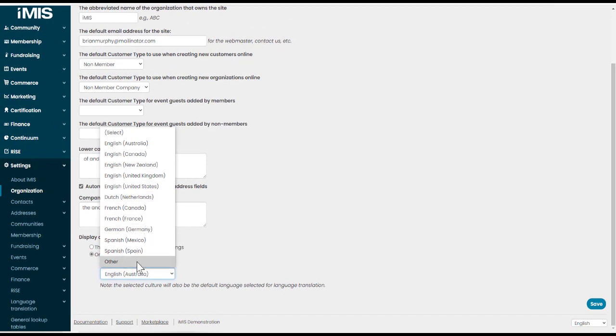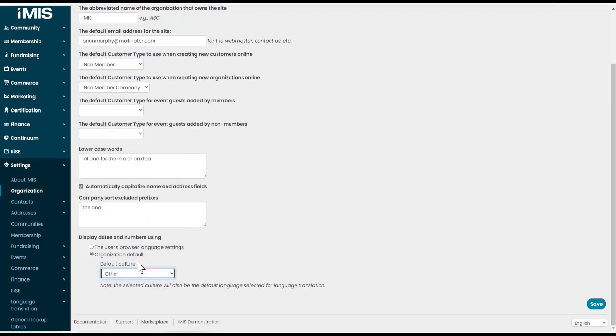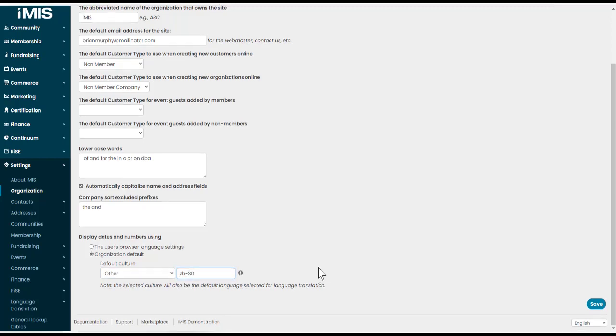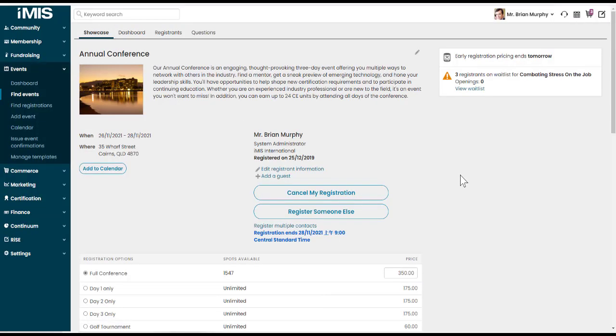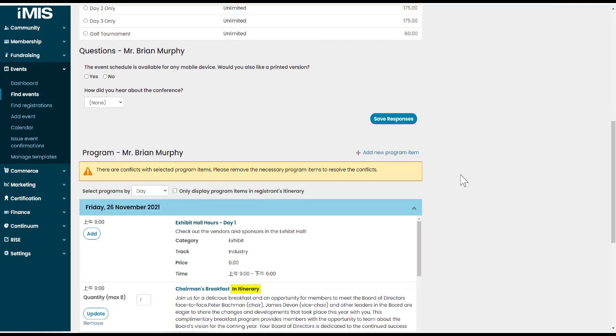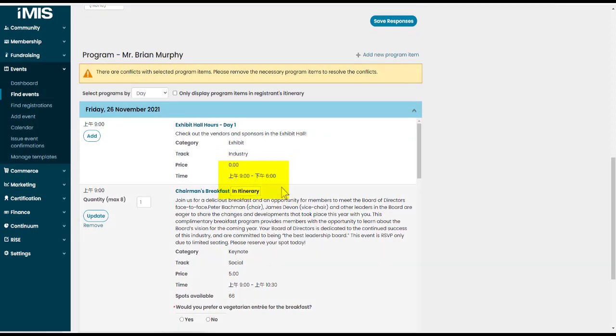If the default culture dropdown does not contain your country's culture, you can choose other and in the text box provided, you can choose the supported language code like ZHSG for Chinese Singapore. When we save that option, we may need to purge the system cache first, but we'll come back to an event for example. And scrolling down in my program items, I can now see the Chinese Singapore culture for my dates and times.